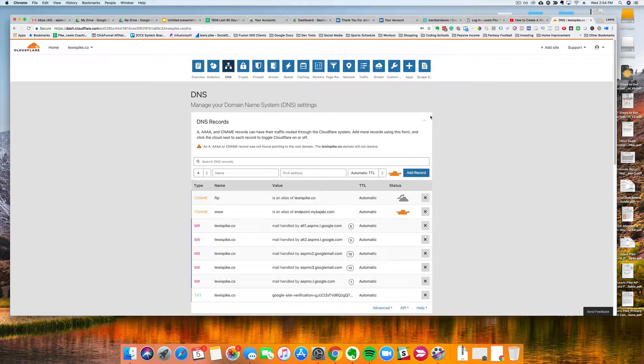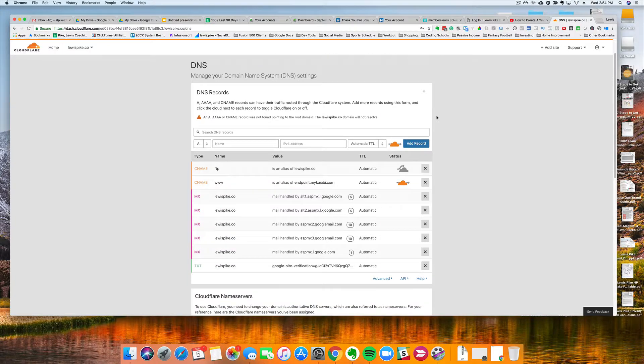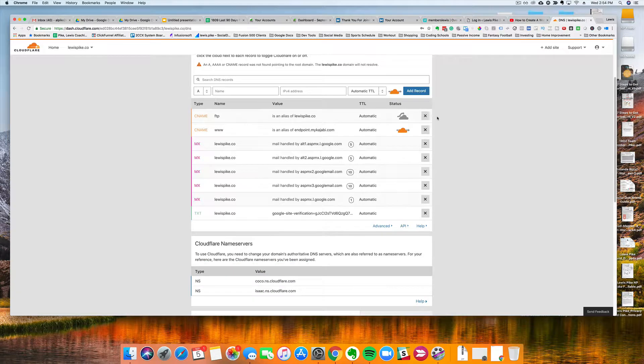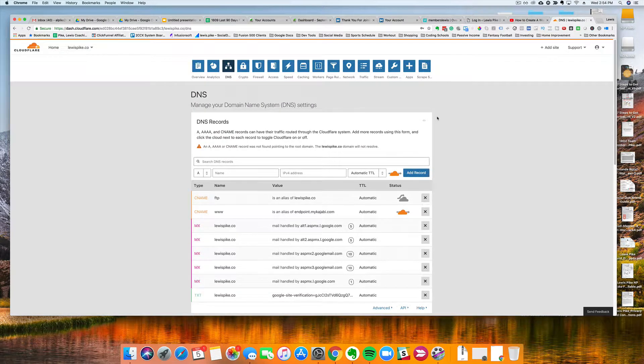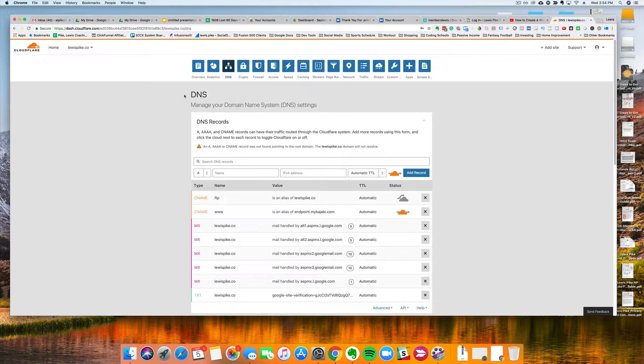So I'm currently setting up a WordPress site which I plan on hosting a membership platform on, and I need to create a subdomain to point to the website. So I'm going to use my domain name here, lewispike.co, and create a subdomain from it.